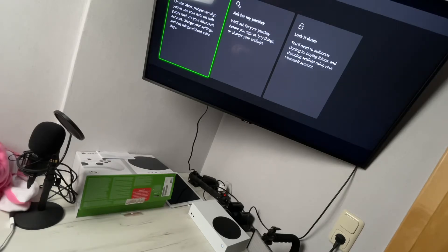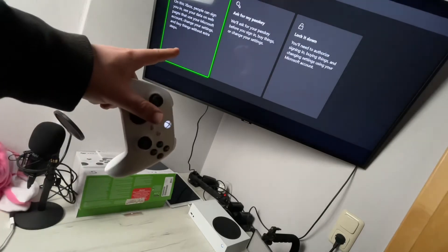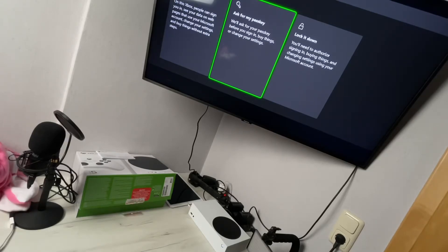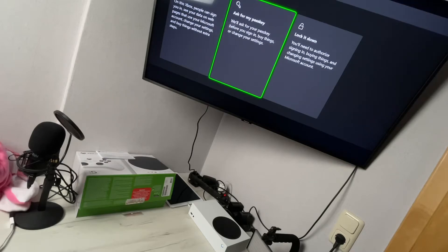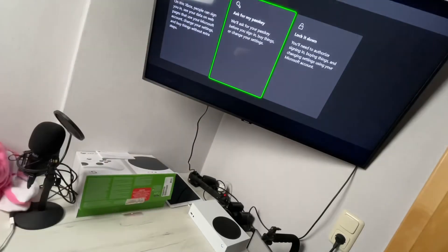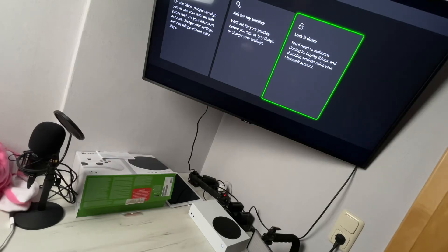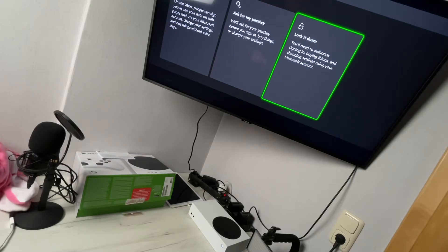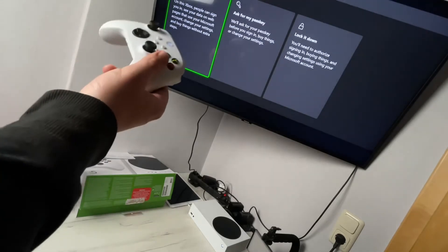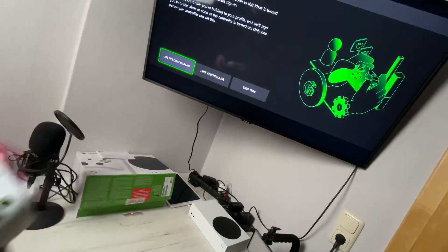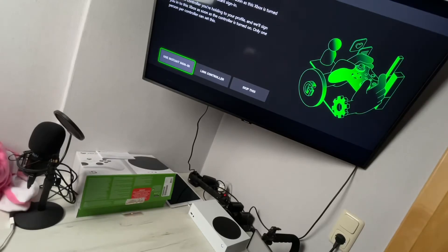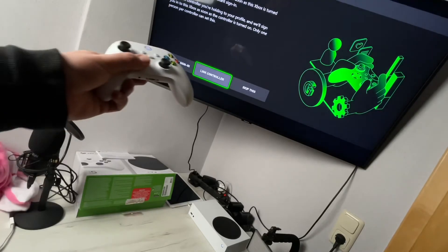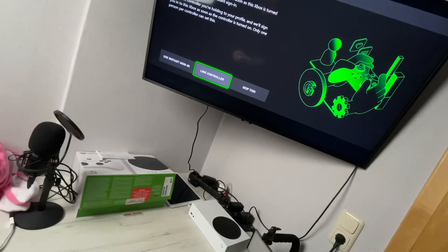Or 'Ask for my passkey' - they will ask for our passkey before we sign in, buy things, or change our settings. This is the medium option. Then 'Lock it down' - you have to authorize sign-in, buying things, and changing settings every time. If you're at home, use 'No barriers'. How do you want to sign in? Use instant sign-in or link controller, or we can skip this.